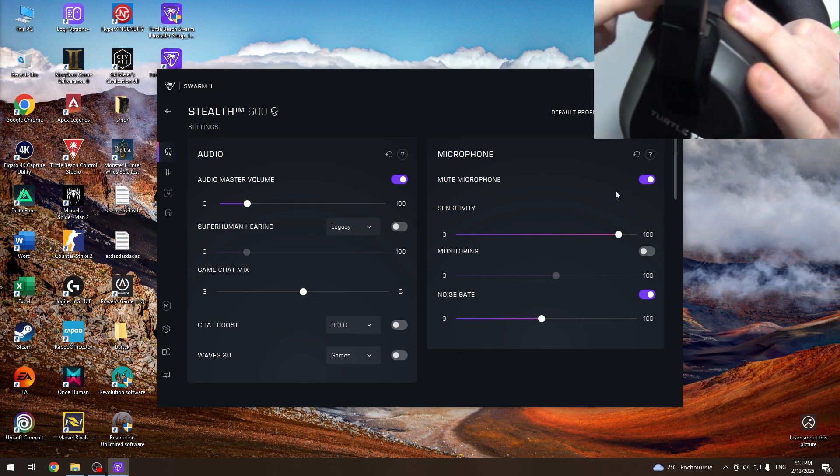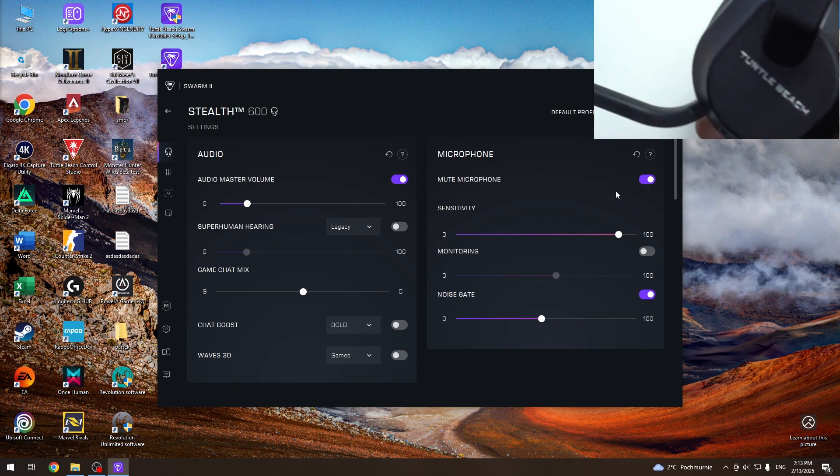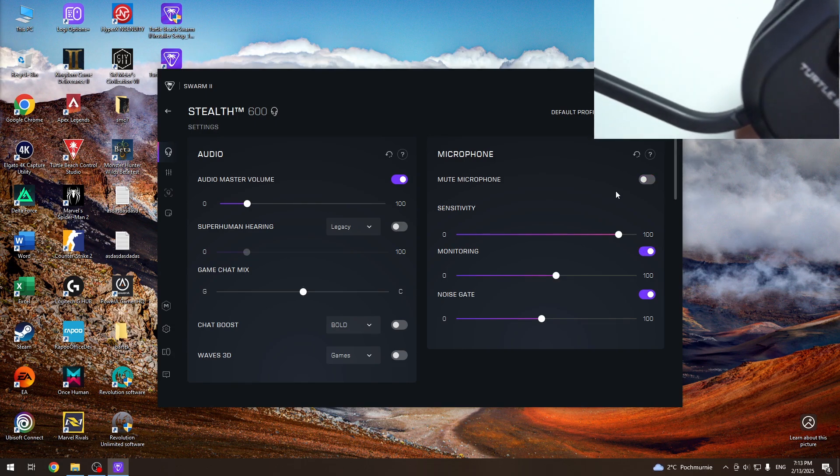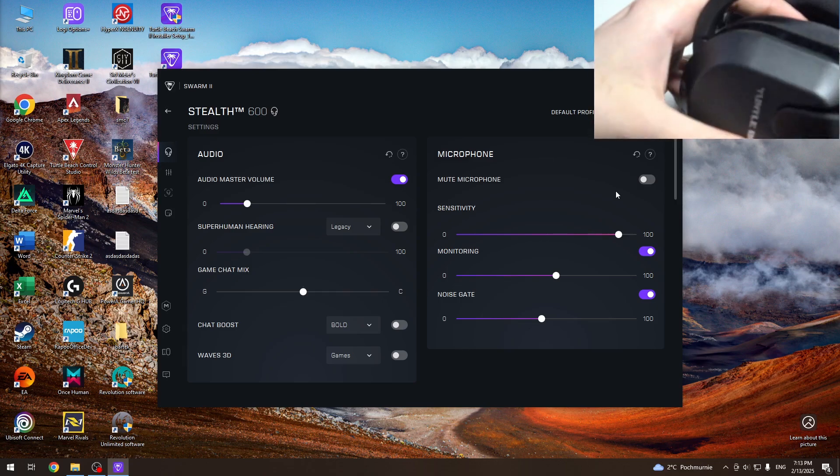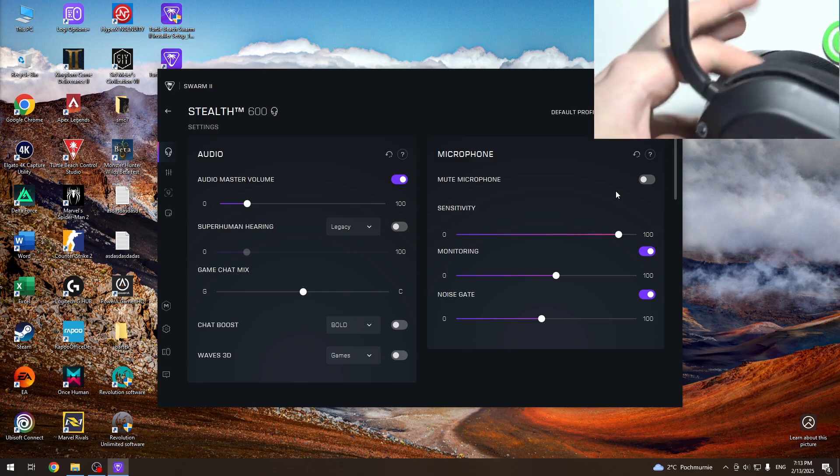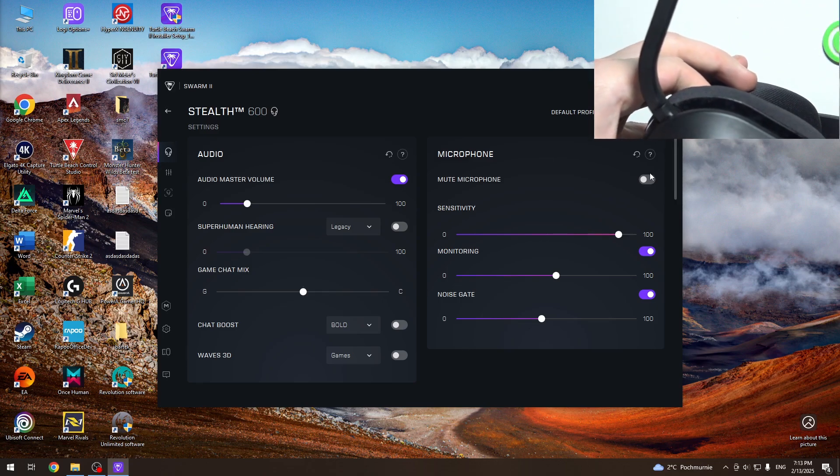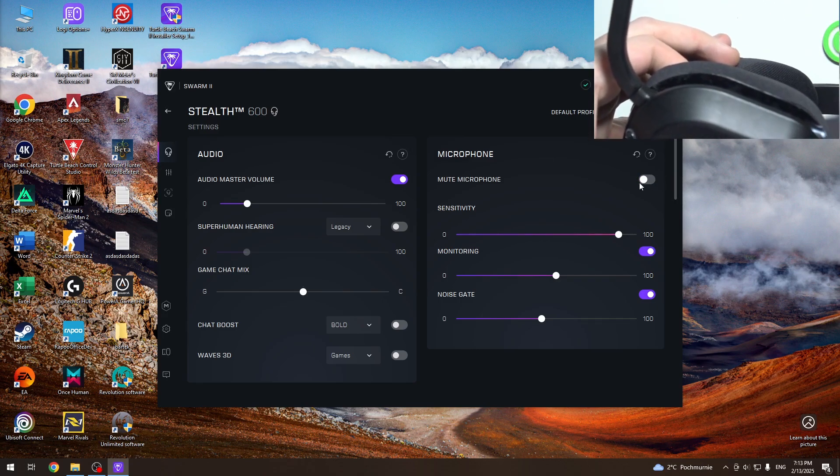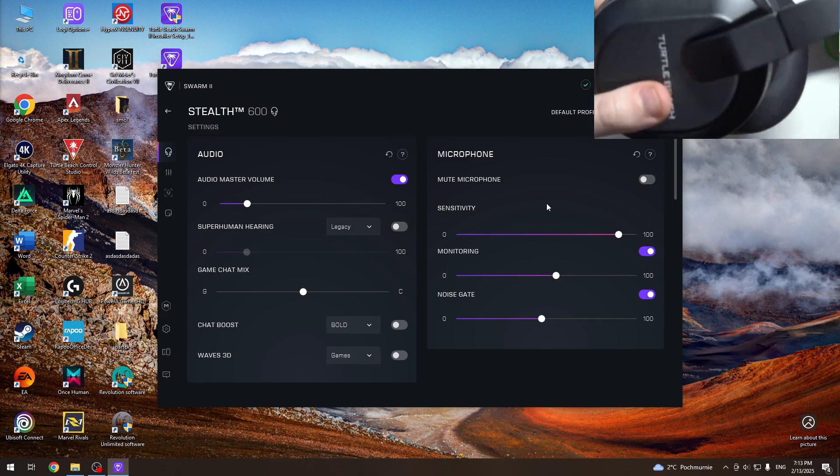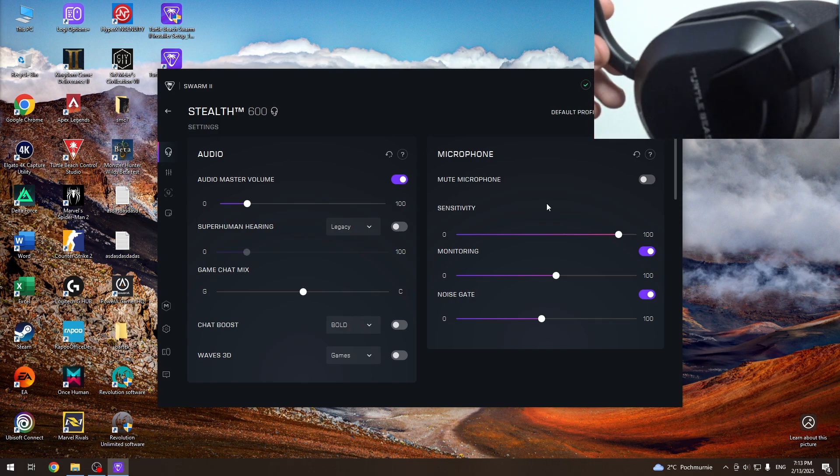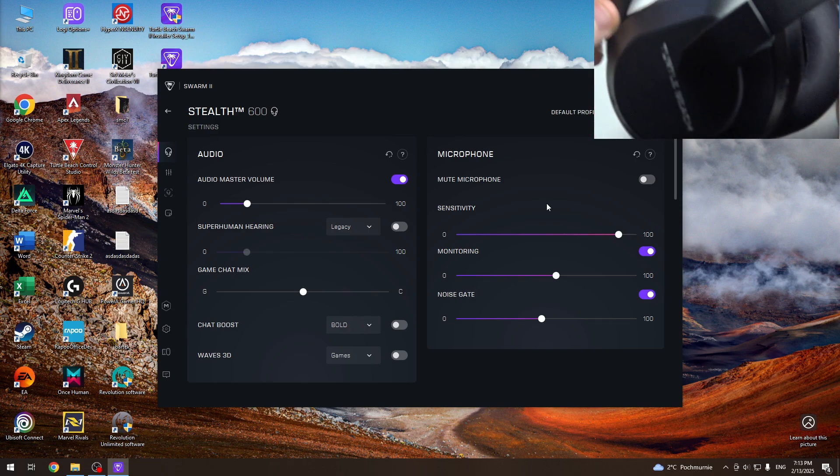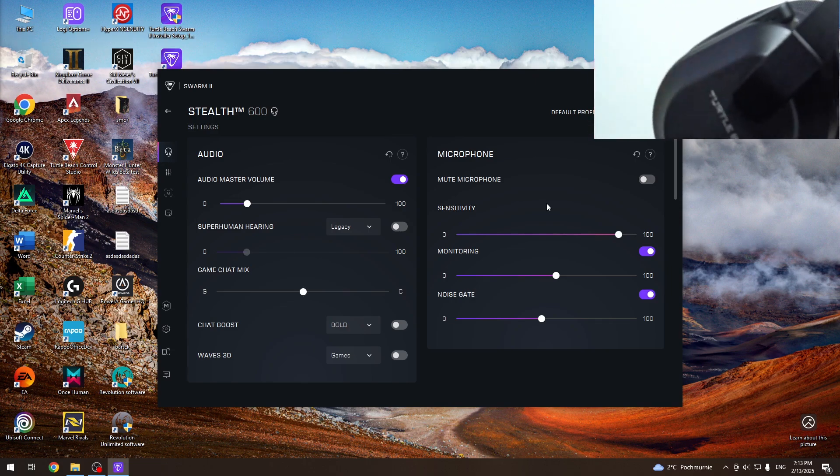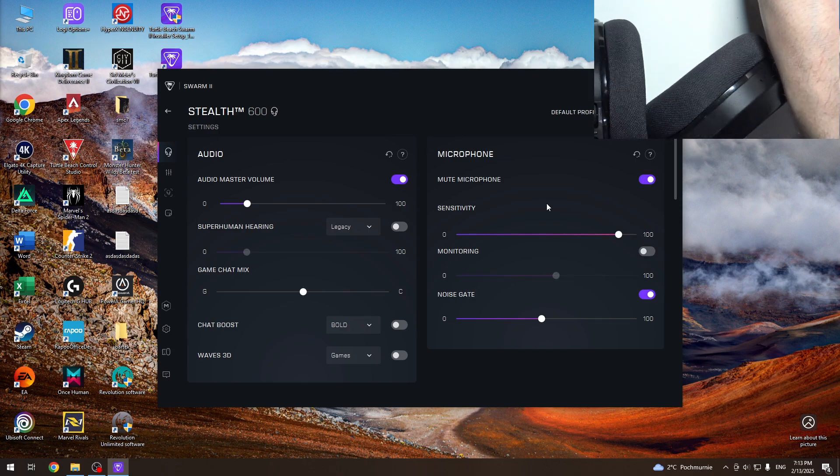You can flip the microphone forward to unmute it. If you need, you can mute it with the slider or just flip the microphone back to mute it.